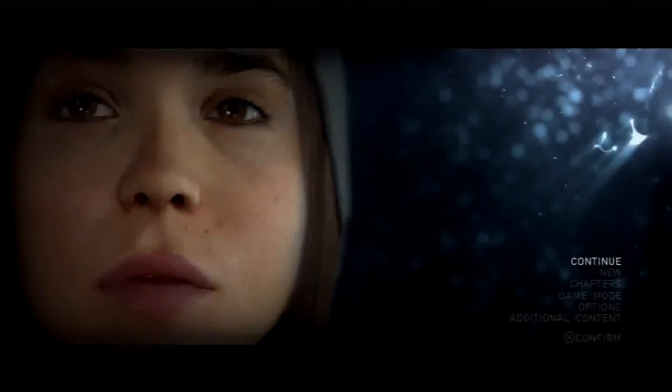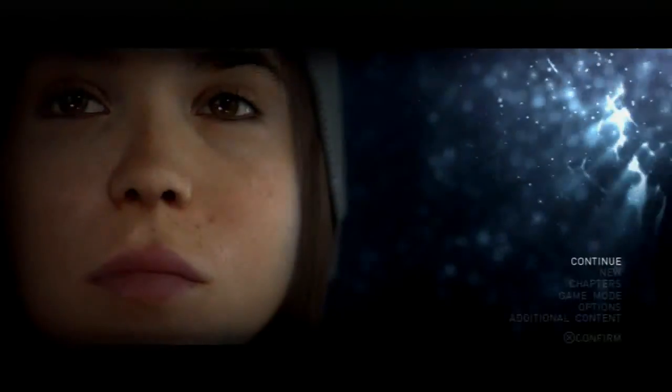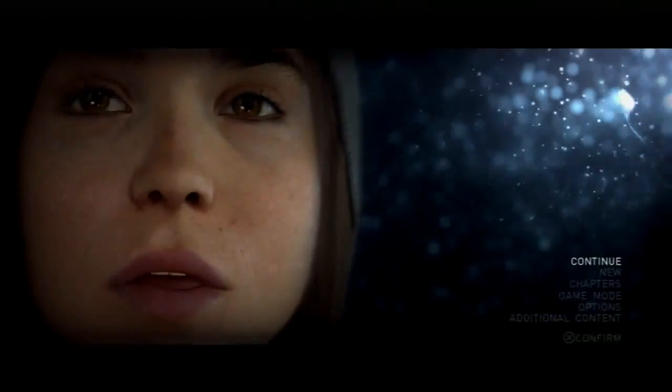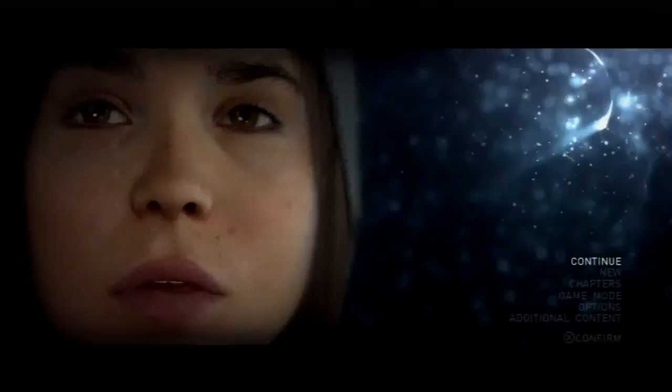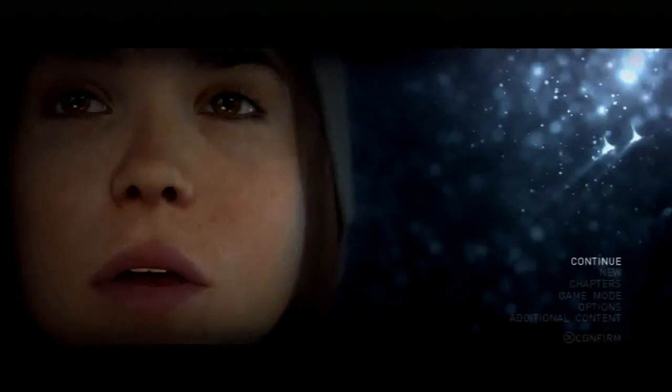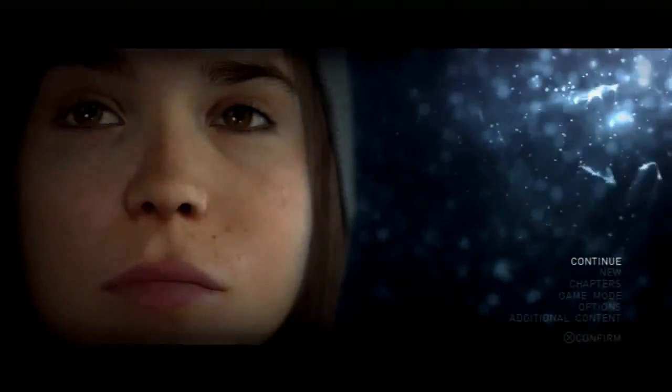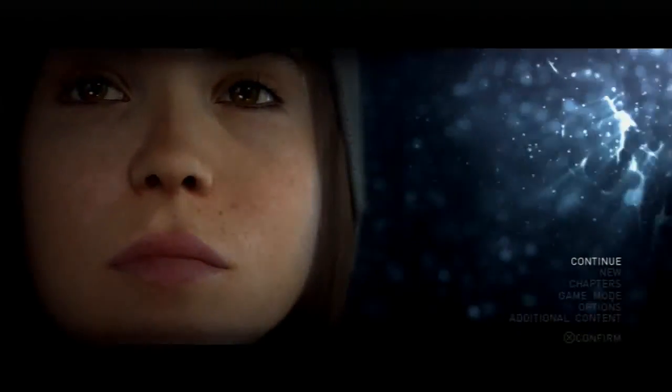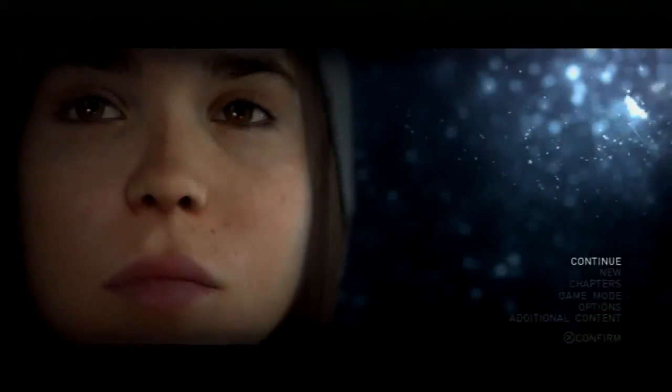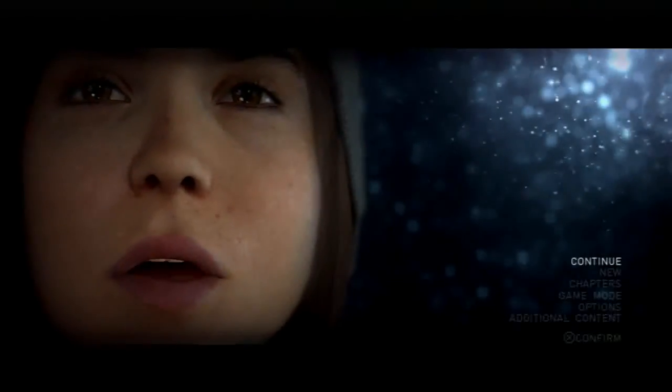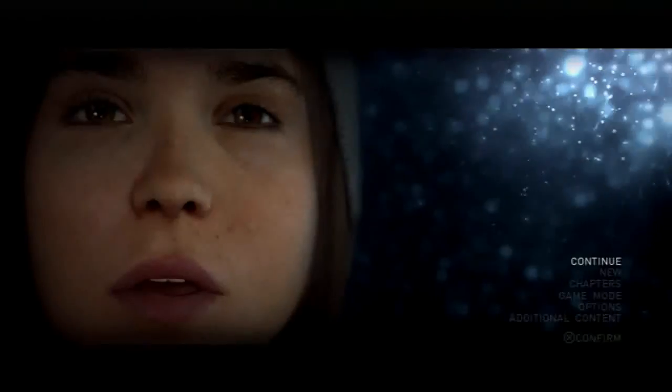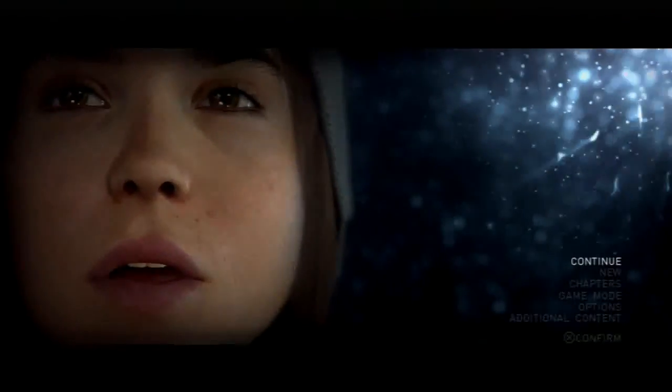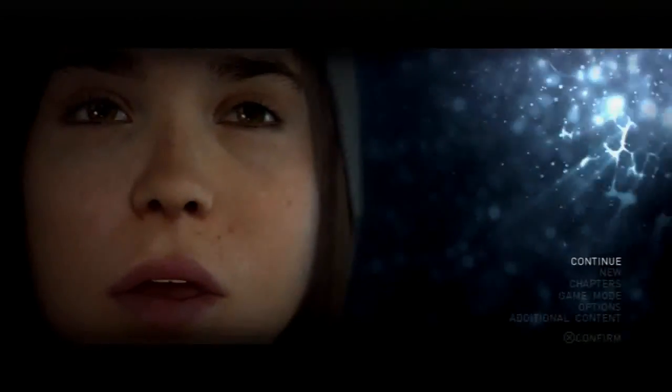So that was the DLC for Beyond Two Souls. I hope you guys enjoyed the game. I hope you guys enjoyed everything. I am looking forward to replaying everything and seeing what other kind of endings and stuff I can get. So, until the next Let's Play, guys. I'll see you next time. Bye!